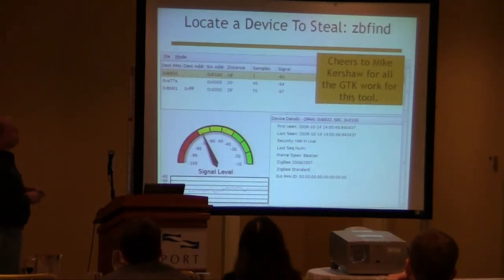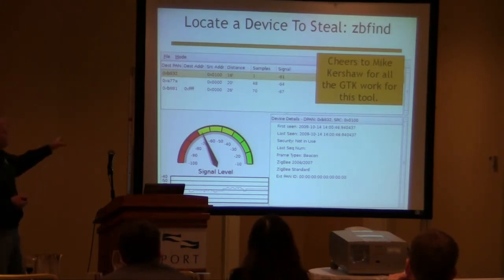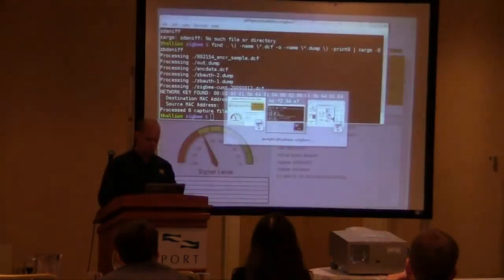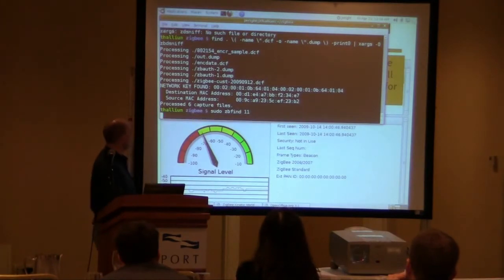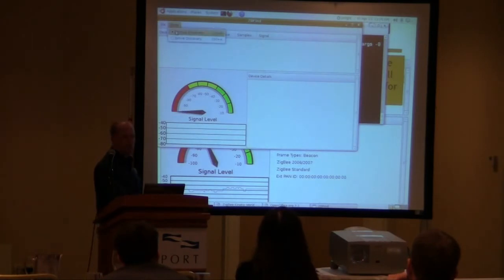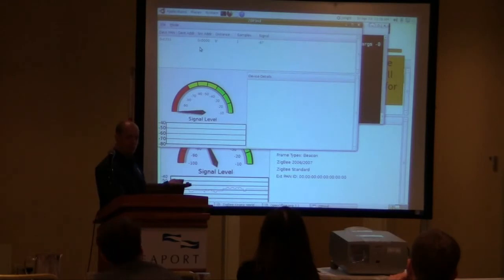KillerBee includes a tool called ZBFind. ZBFind is a little GUI tool that gives me the ability to find Zigbee devices. I'm going to run ZBFind on channel 11 here. By default it operates in passive mode — it only sniffs — but my device isn't talking at the moment. So I'm going to turn it into active discovery mode, and it sends Zigbee ping messages out to look for devices. And it found my device here on the front of the room.